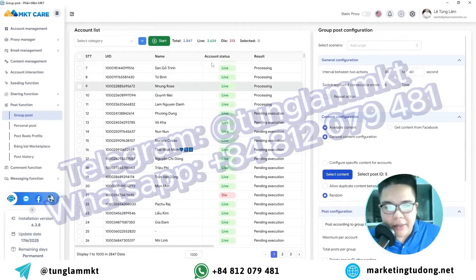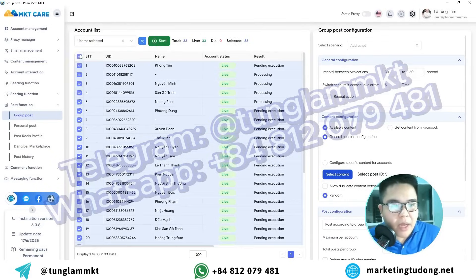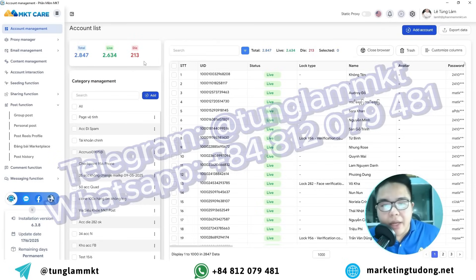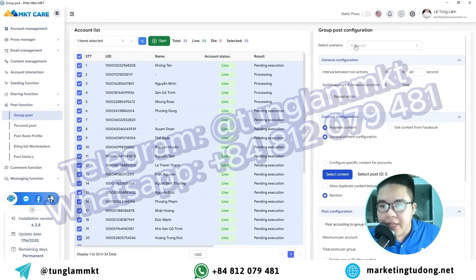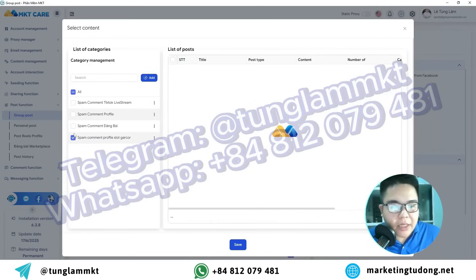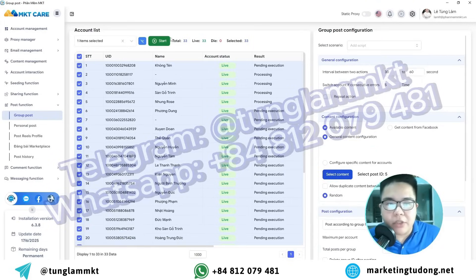After that, select the Facebook accounts you'll use to post. Right now I have more than 2,000 different accounts. If I post 10 posts with each account, that's about 20,000 posts in total. After selecting those, choose the content to post — I'll select content I've already prepared and save it — then just click the Start button and the software will begin posting automatically.